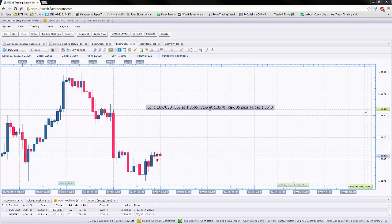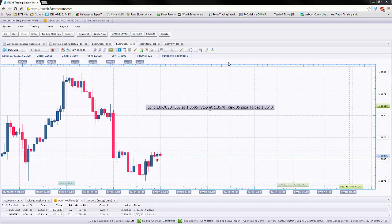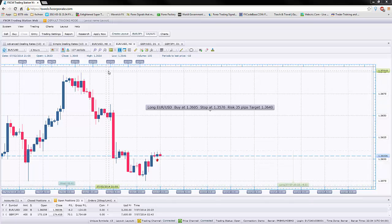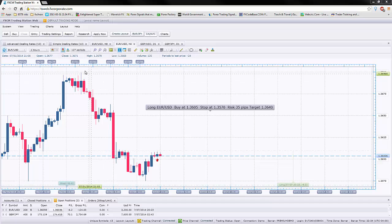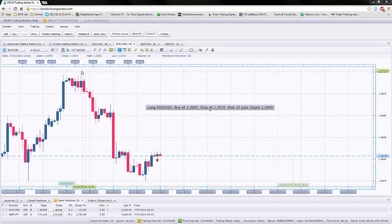Hi guys, in this video I'm going to show you how to use the FXCM platform to actually take trades when you receive trade alerts from me.